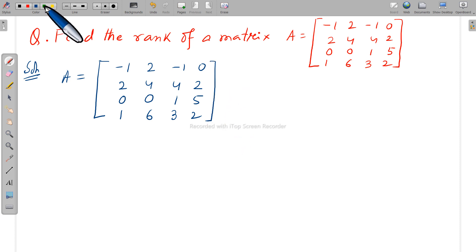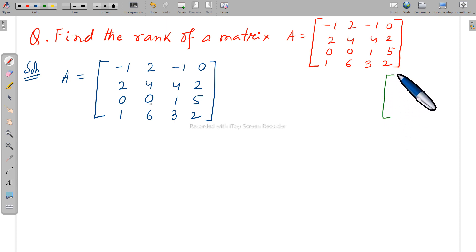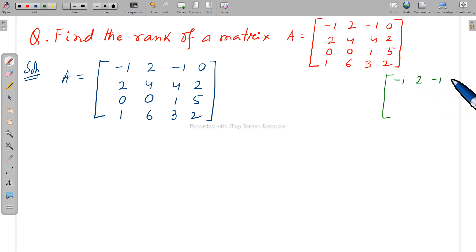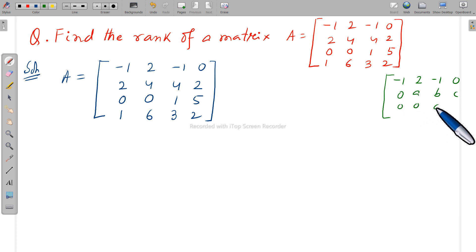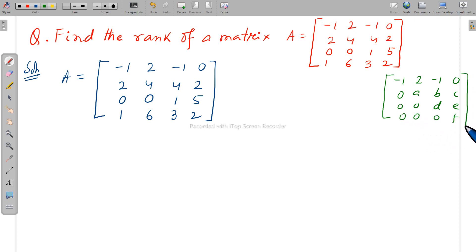Now write down your ultimate target. Our objective is to transform this matrix into the equivalent echelon form: the first row is minus 1, 2, minus 1, 0; then zeros below the pivot with entries a, b, c; then 0, 0, d, e; and 0, 0, 0, f. This is our ultimate target. After getting this form, our objective is to identify how many non-zero rows you have.